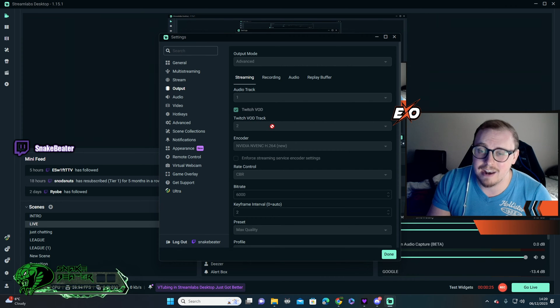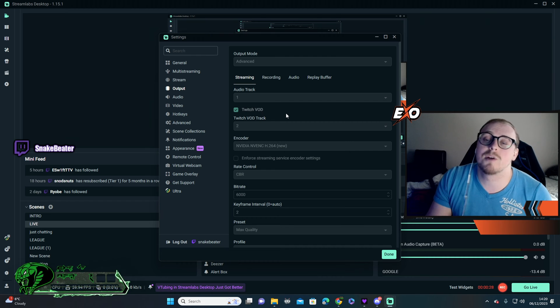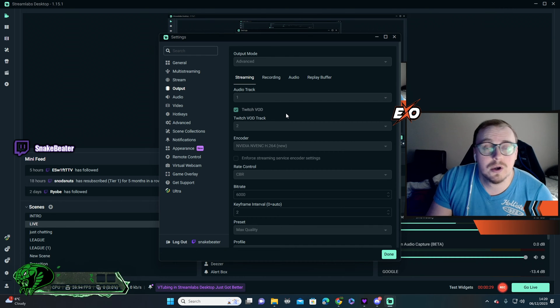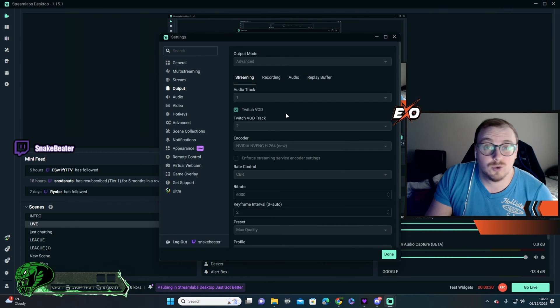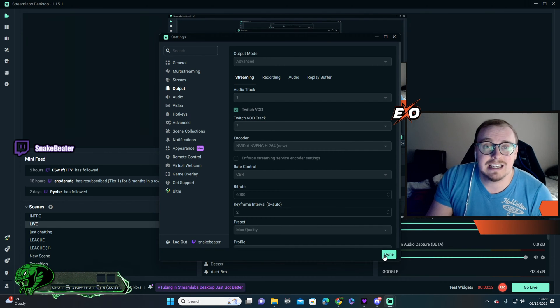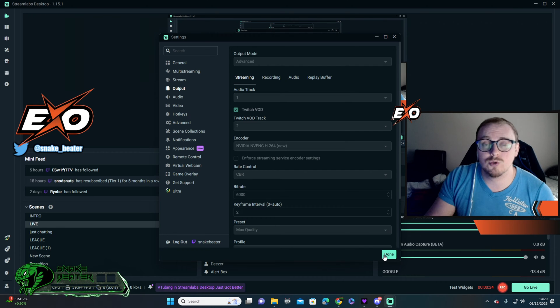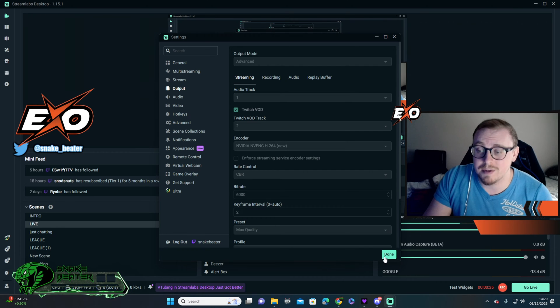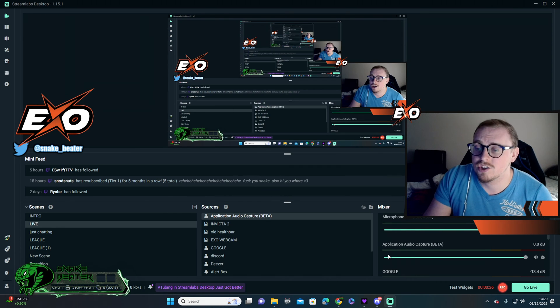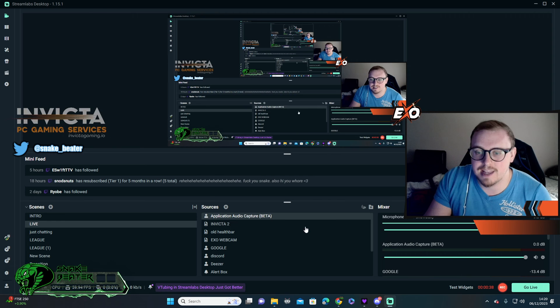You're going to tick this button, and then you're going to change it to a different audio track. For example, I've just put it on two, and that's what you really need to do, because that is going to be the VOD track that we do not want ticked when we get to the music. We're going to click done. That's the first step done.